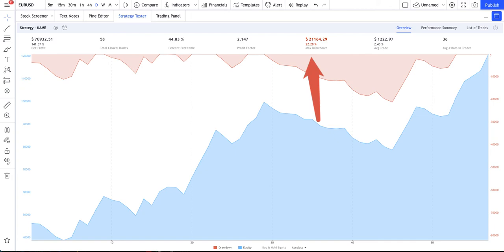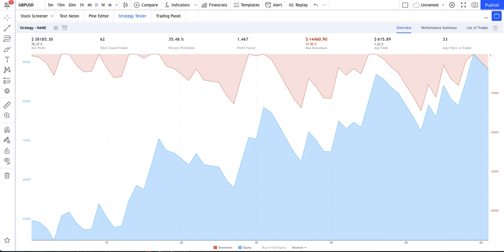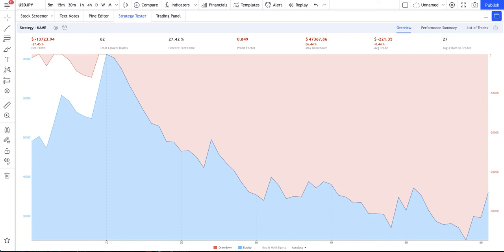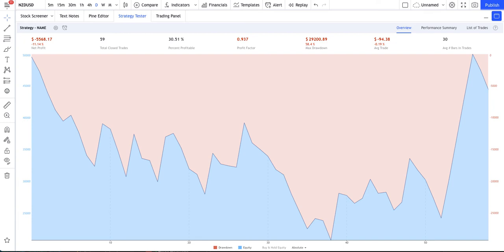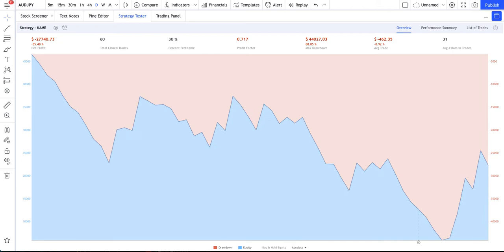In GBPUSD the return was 76%. USDJPY had a negative result of minus 27%. USDCAD was minus 9%, NZDUSD minus 11%, EURGBP minus 85%, USDJPY minus 55%, and CADJPY minus 12%.